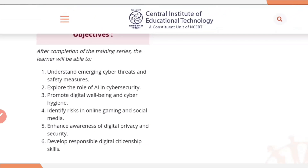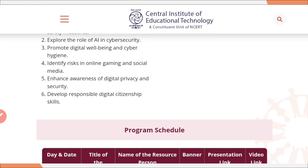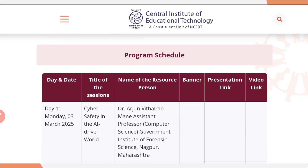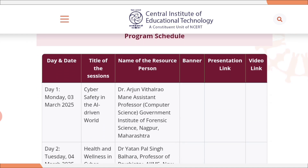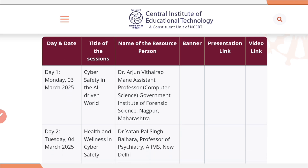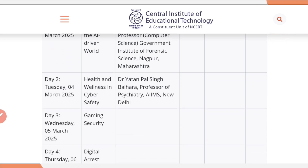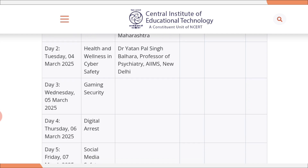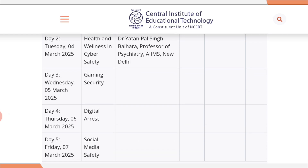Now let us see the program schedule. It is a 5-day training program. Day 1, on 3rd March, the title of the session will be Cyber Safety in an AI-Driven World. Day 2, on 4th March, the topic will be Health and Wellness in Cyber Safety. Day 3, on 5th March, the title is Gaming Security.